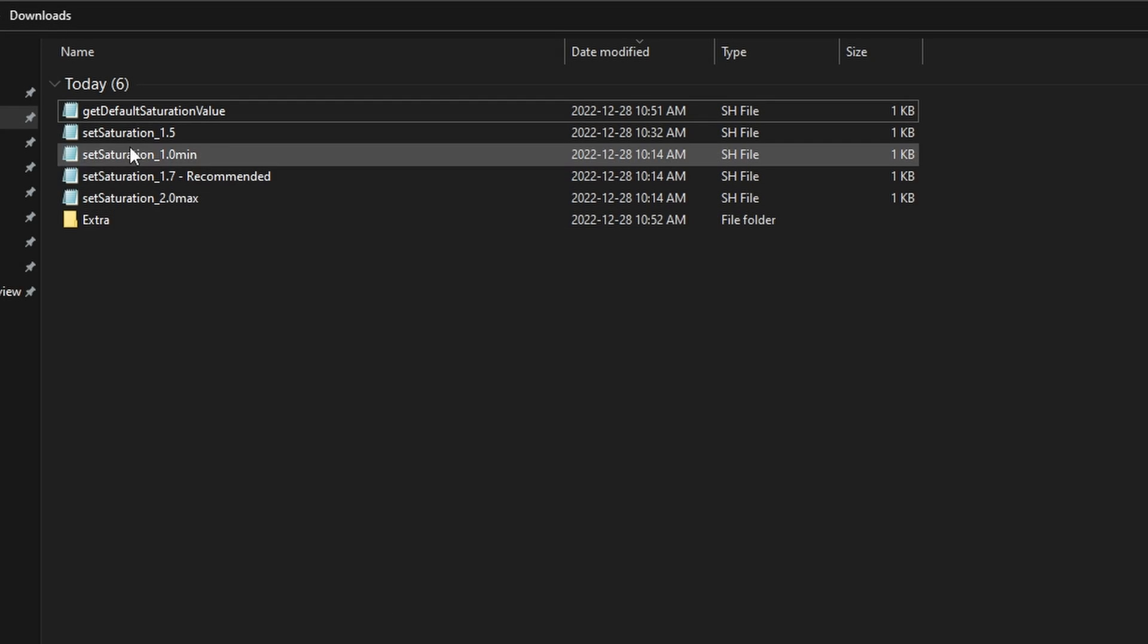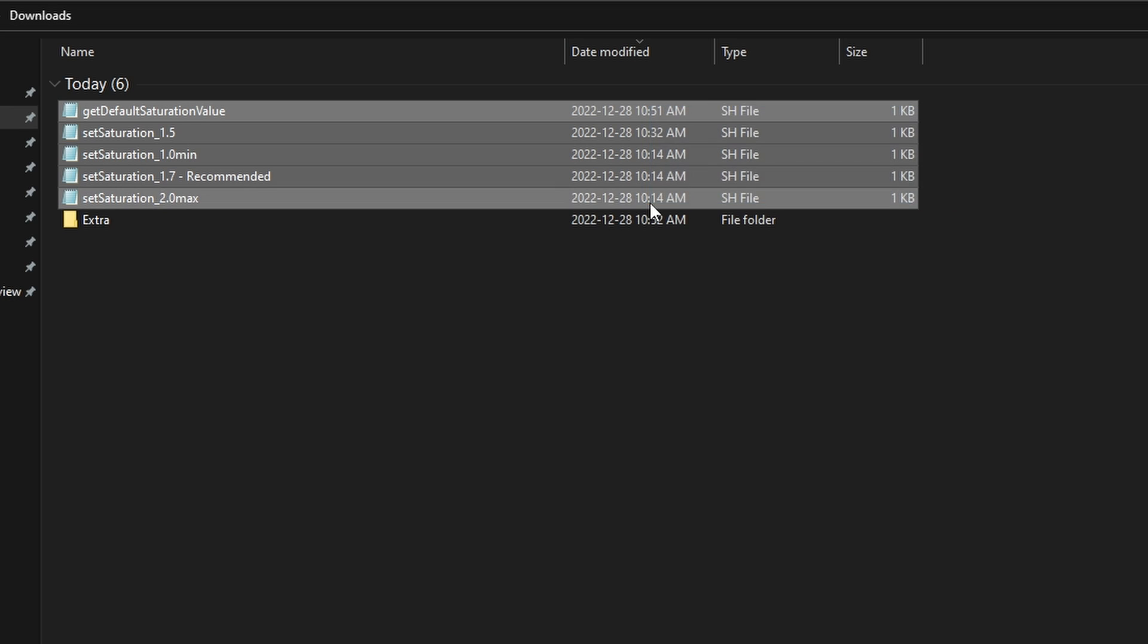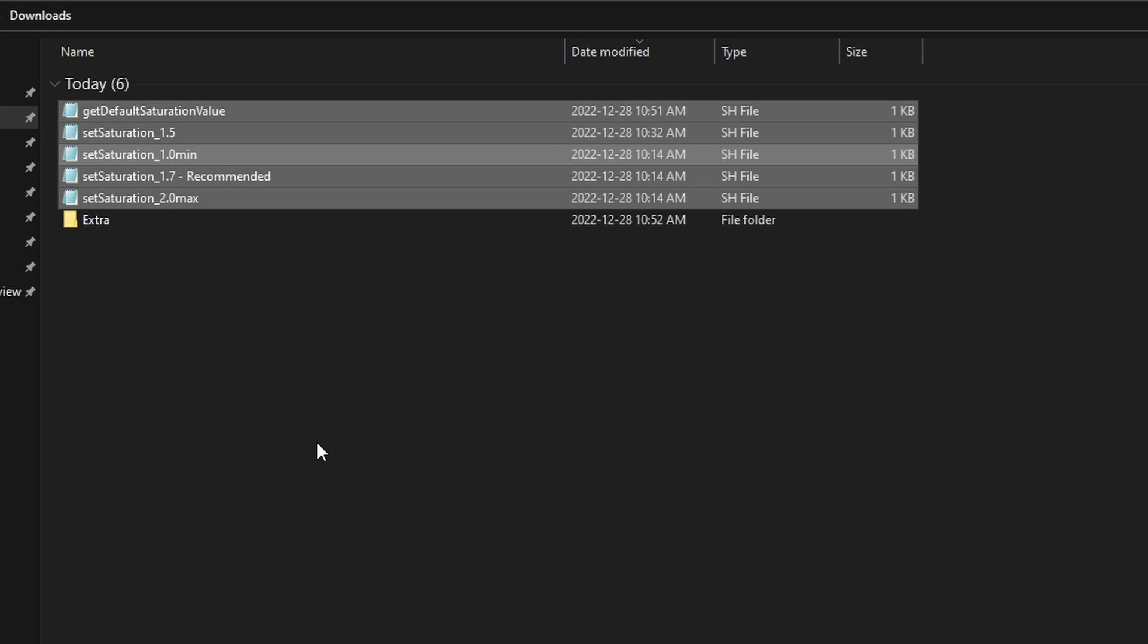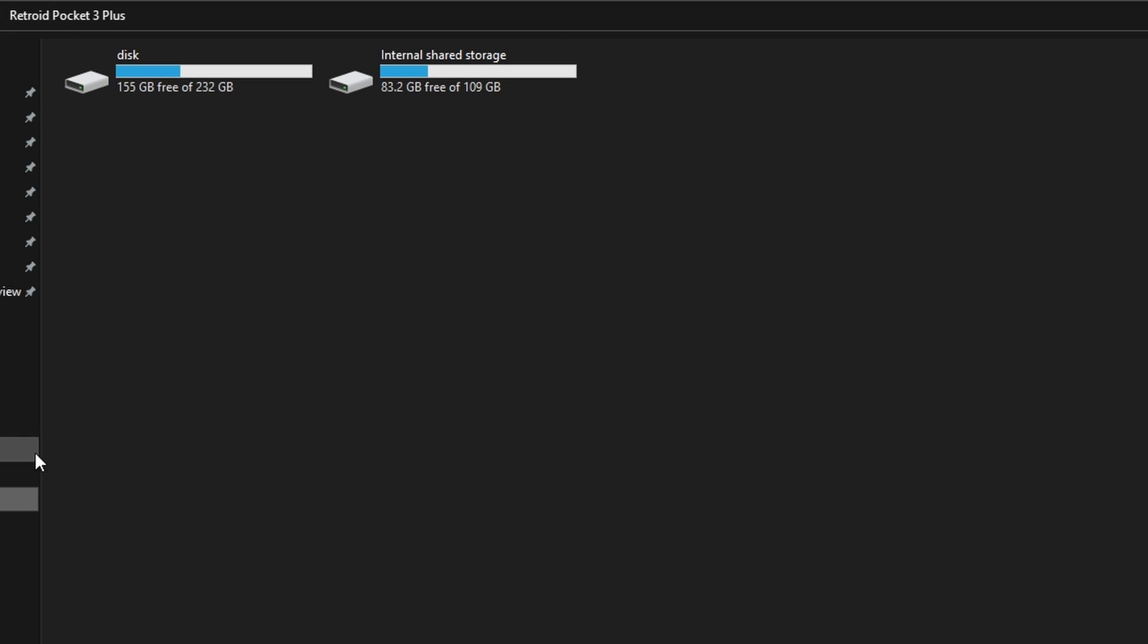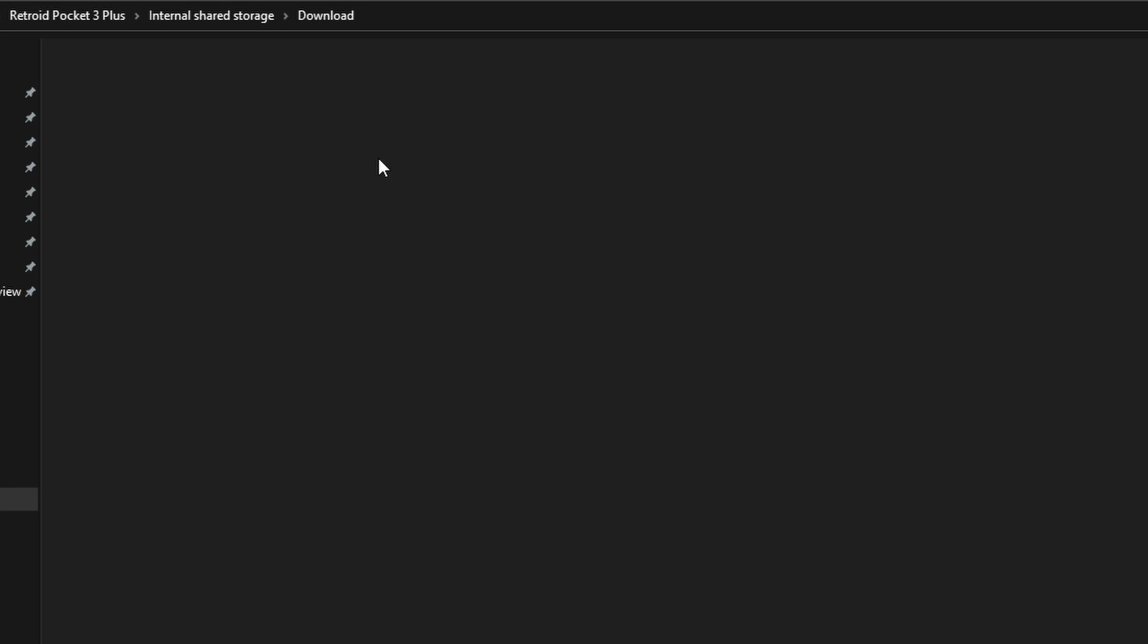The first step is to copy the necessary script files over to your device. To do this, simply select all the files, go to your Retroid Pocket, navigate to the Downloads folder, then paste all the files onto the device.